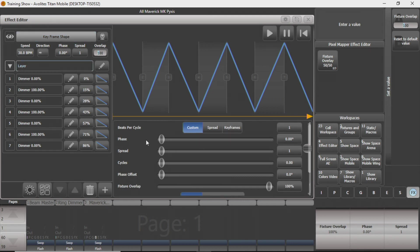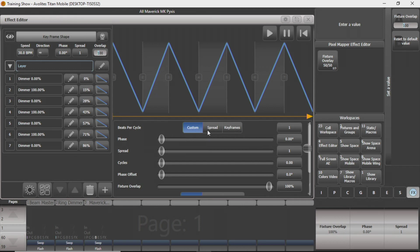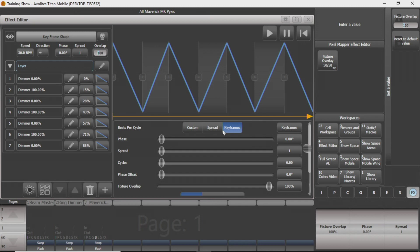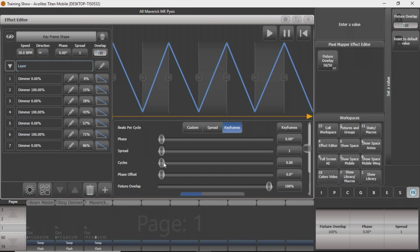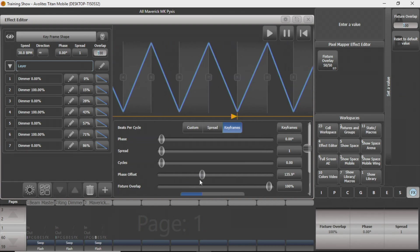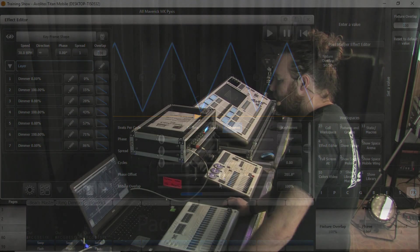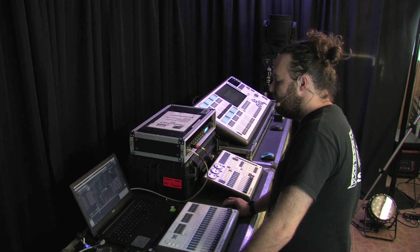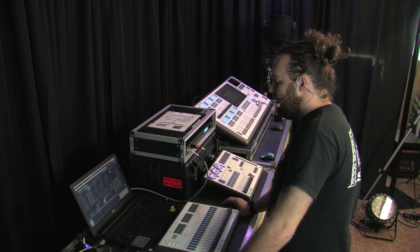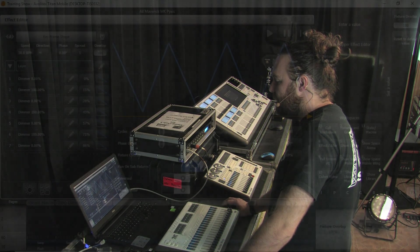So on your layer, you can see down here you've got some different options for how the speed acts as far as how many beats per cycle you have. It can be based on custom, it can be based on the spread that you have going on, or the actual keyframes themselves. And now my Maverick has slowed down a lot because it's only doing a keyframe per beat. You can change the phase from here as well, as well as the spread in the same way. You can change the number of cycles that it goes to all the way up to 100. Zero is infinity. You can change the phase offset if you want to kind of mess with that. And again, you can change the fixture overlap from down here as well.